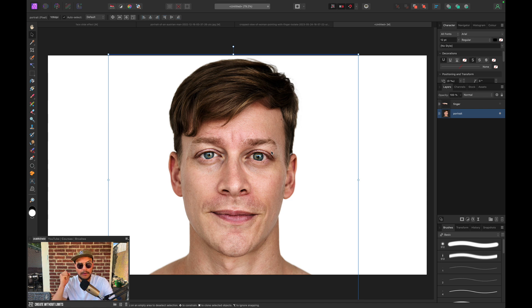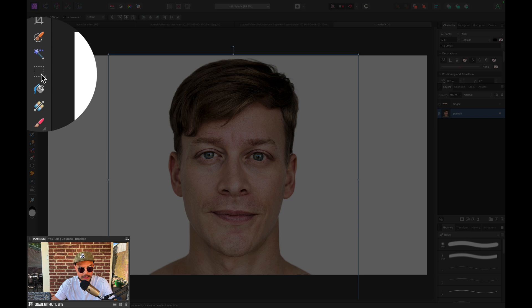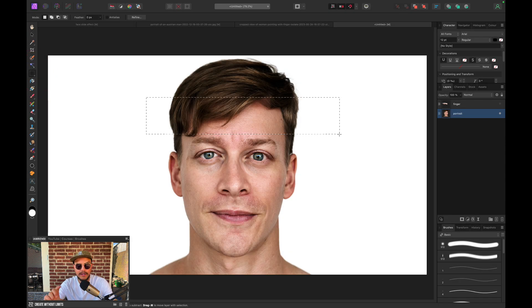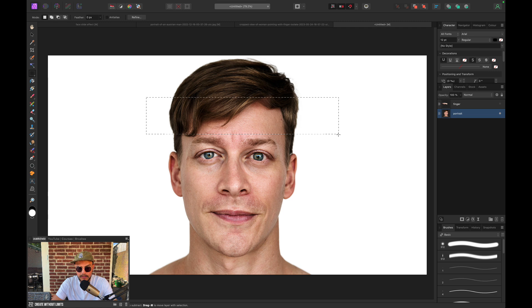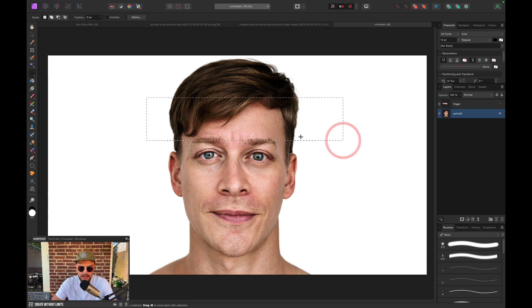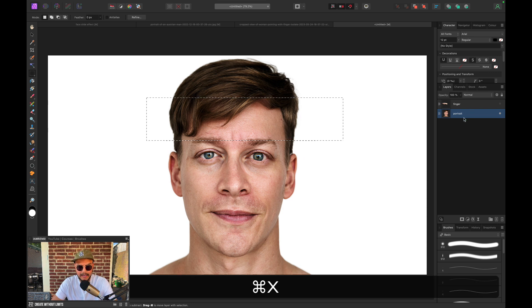All right, so how can we create this face slide effect? We want to use our Marquee tool. And the Marquee tool is basically a tool where you can drag rectangular selections with. So we want to select just above the eyebrow. Or maybe just right in the middle of the eyebrow. And with our portrait layer selected, we want to press Command-X. Which basically cuts our selection.